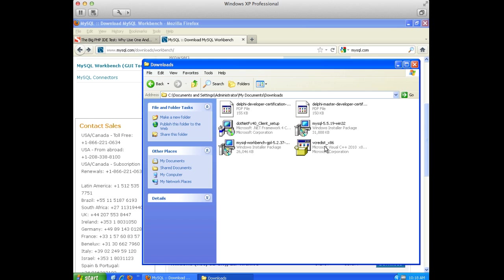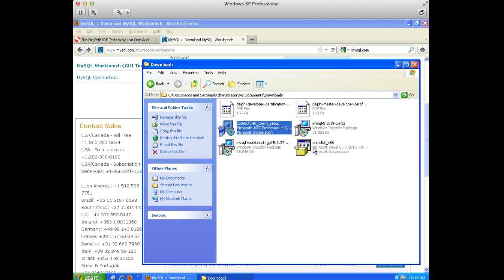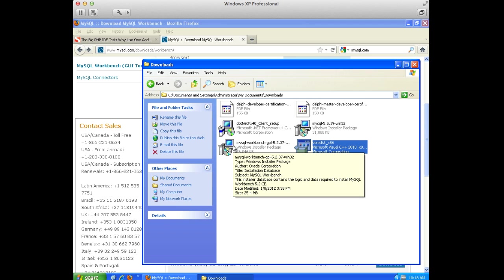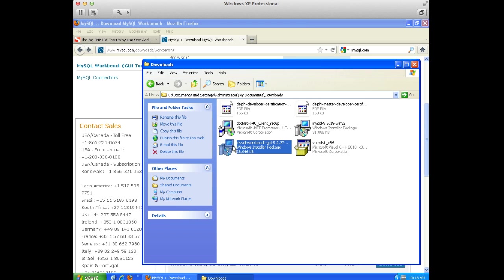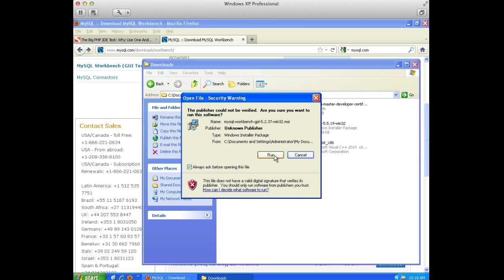So in our video, we already have those downloaded. You can see I downloaded the prerequisites and I have them installed for the sake of time. Now we're going to go ahead and install the Workbench.